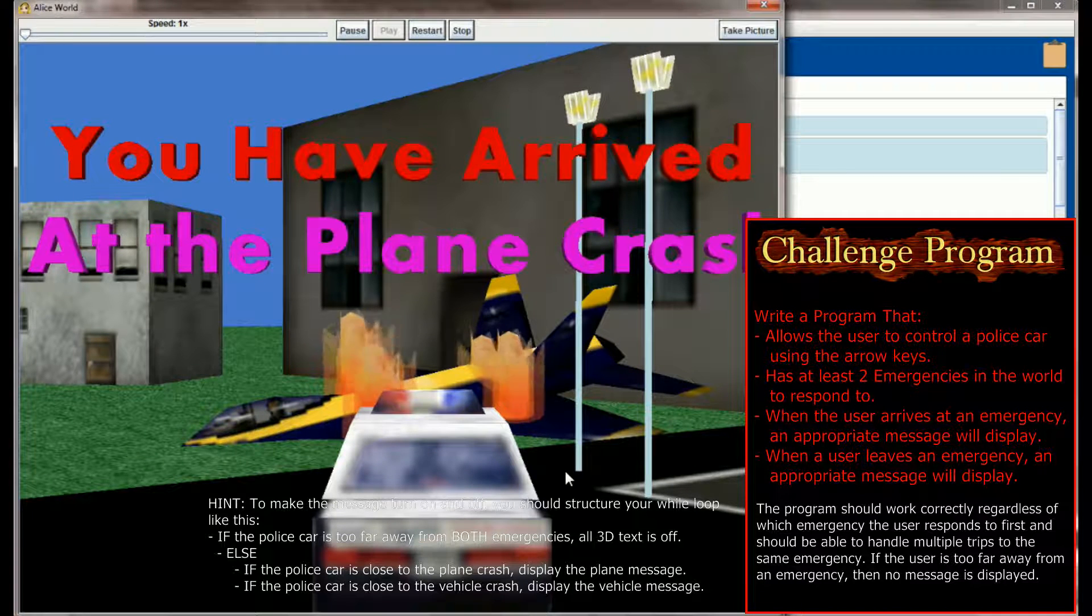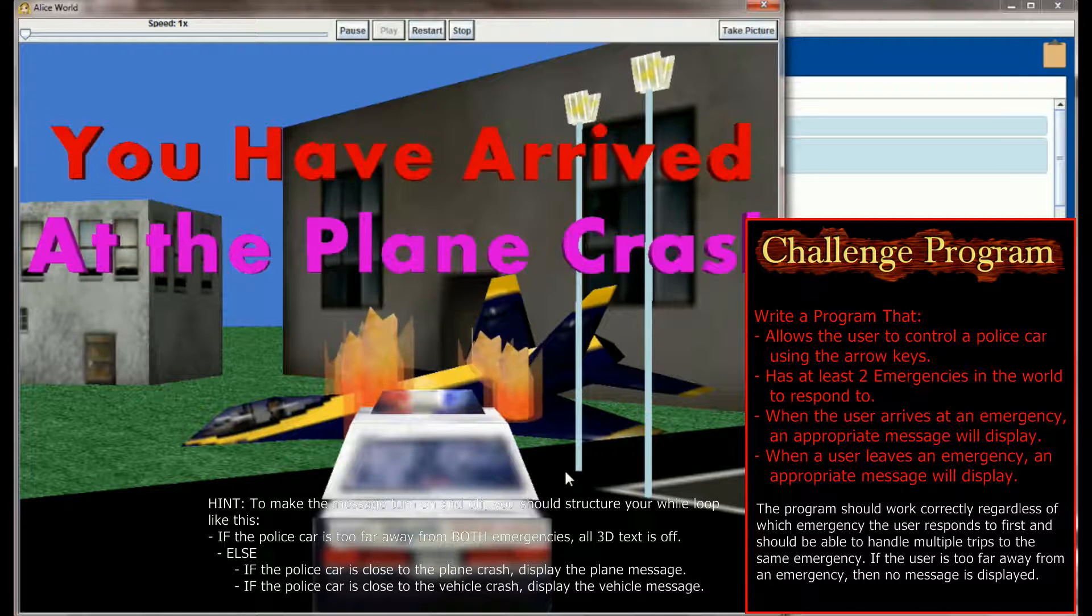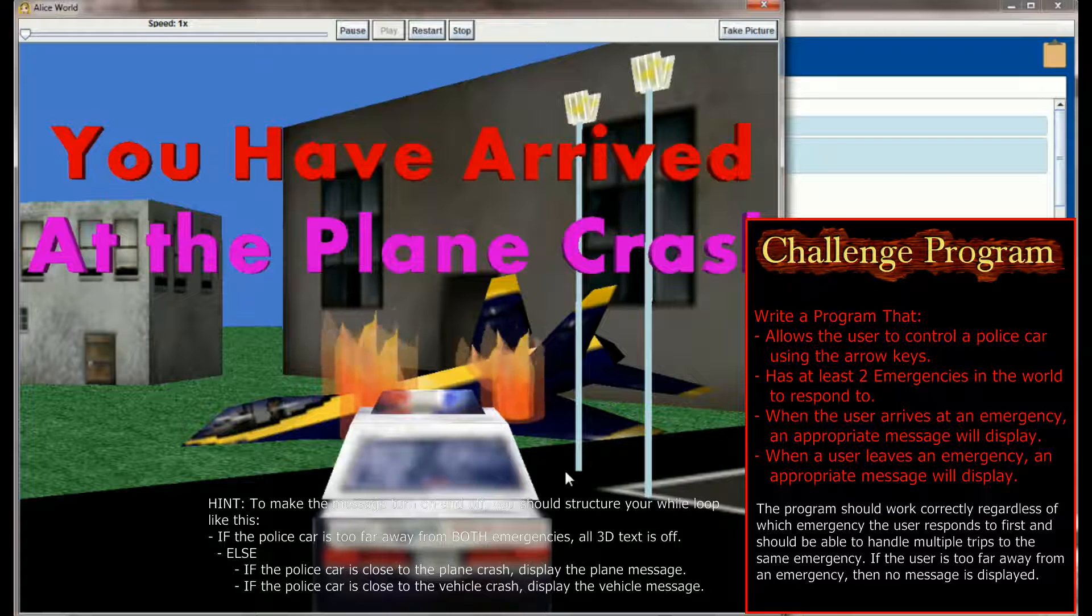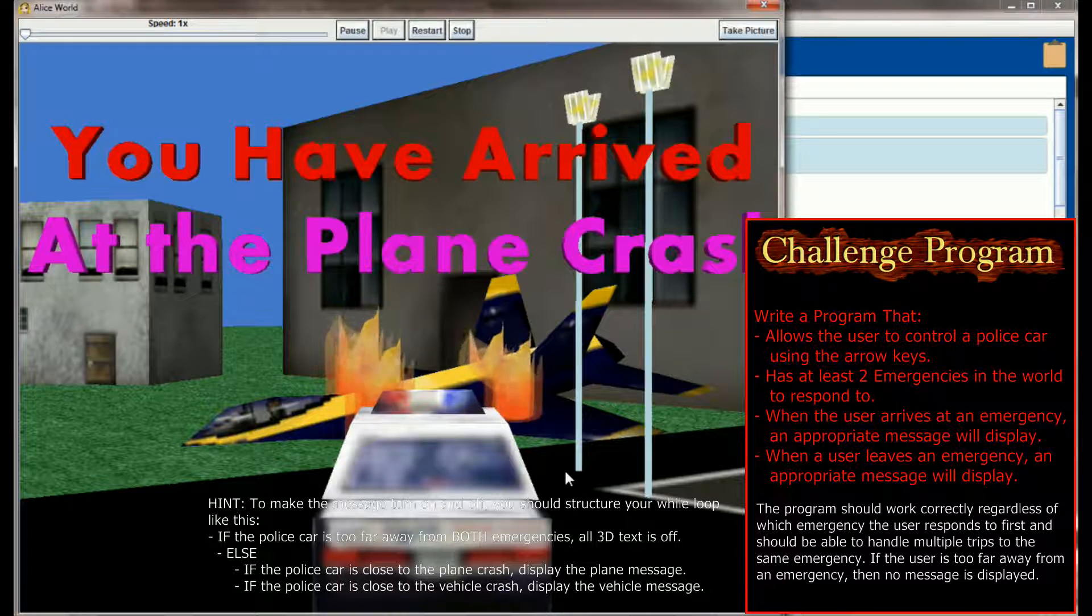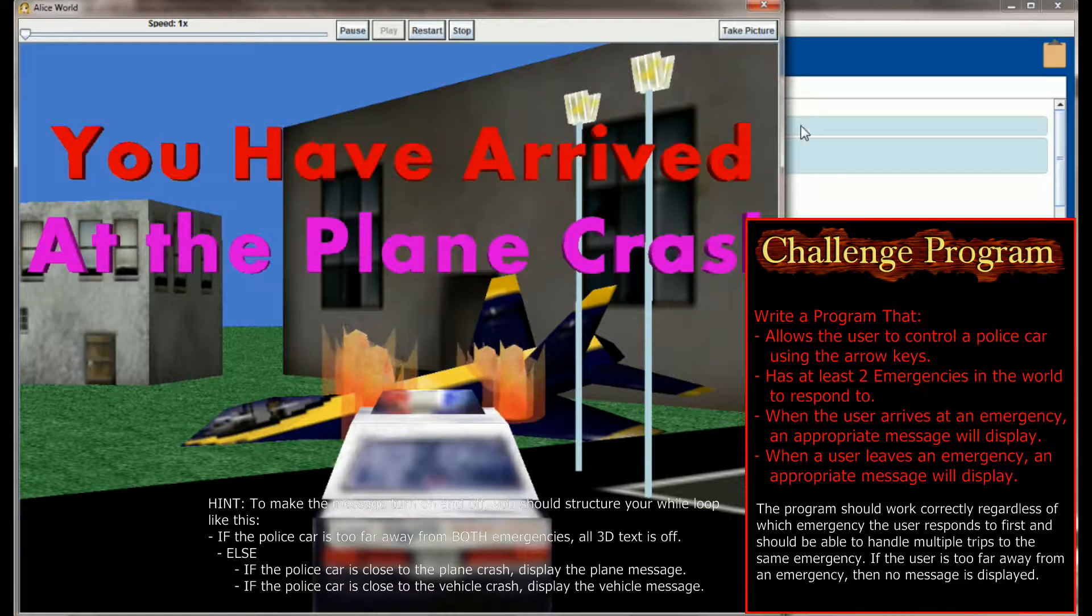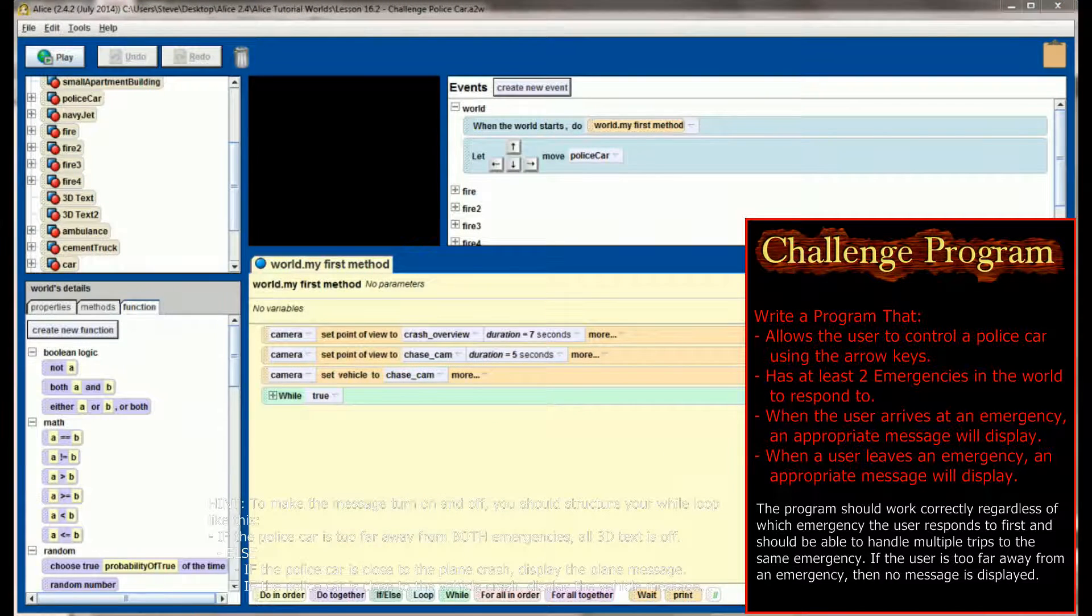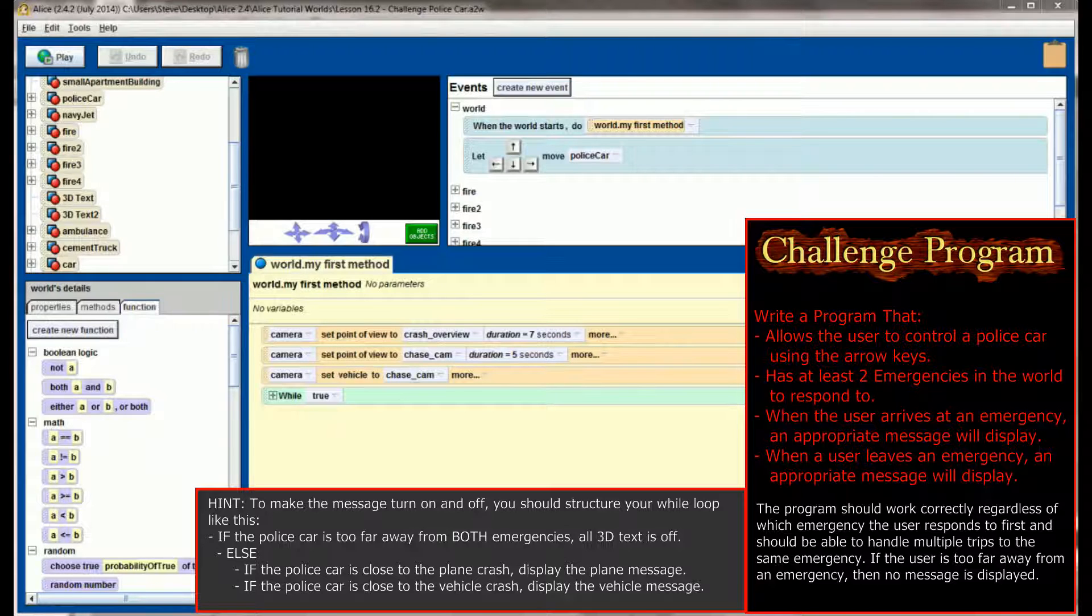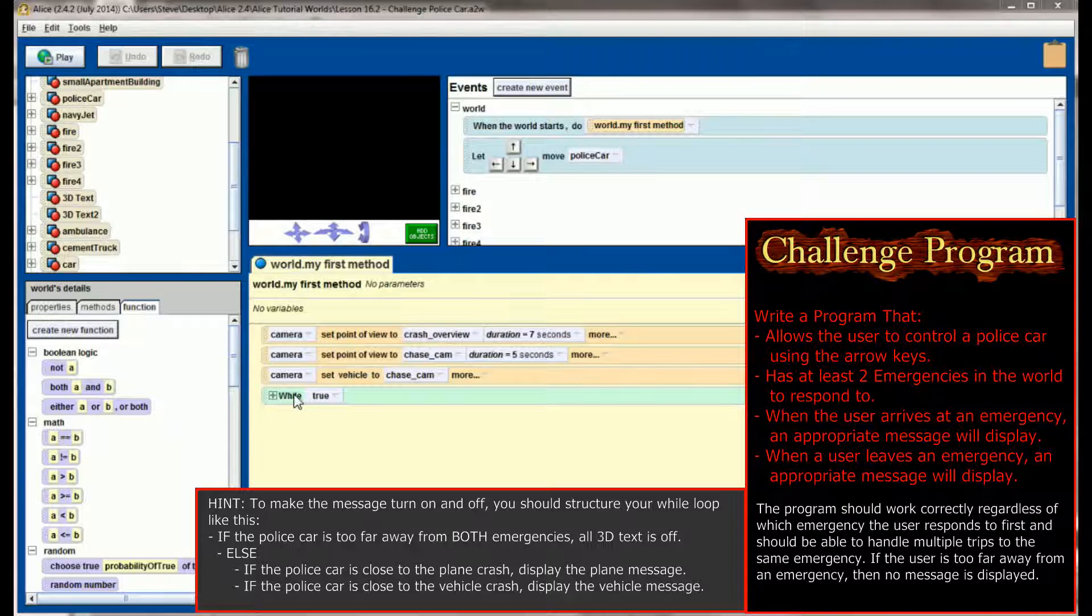It doesn't matter what order the player shows up to the emergencies at, the message will only display when they're within a certain distance from each of the emergencies. So your job is to create a program in which the user has control of a police car, and there's several emergencies that they can choose from. And if they arrive at an emergency, they are receiving an appropriate message. Now, this can be a little bit tricky. The one thing that you want to make sure is that you have the messages displaying and turning off properly.